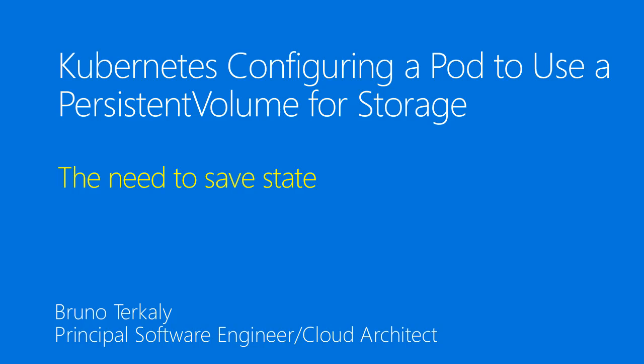Here in the third video what we want to do is actually start executing some of the stuff. We're going to basically build out those three YAML files we discussed and execute them.